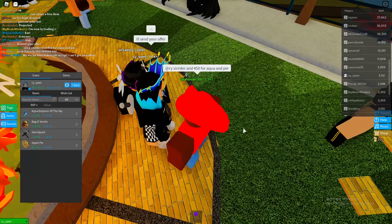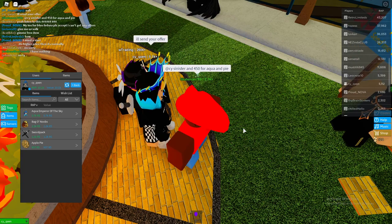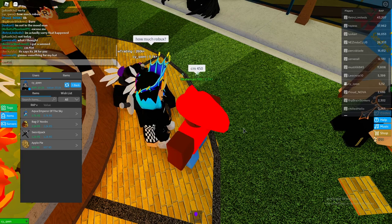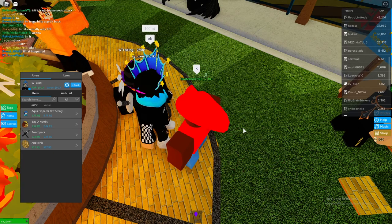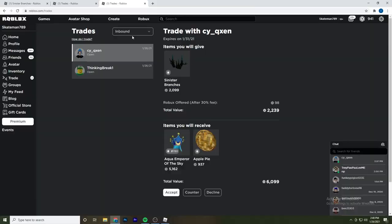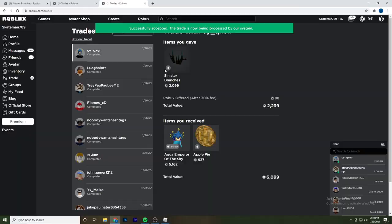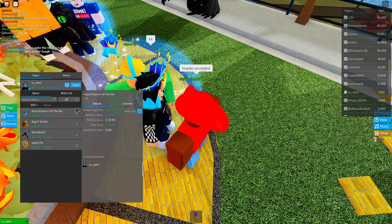The offer is going to be Sinister and 450 Robux for Aqua Emperor of the Sky and Apple Pie. He said he's going to send. So if he sends, then I'm definitely going to accept, so I can flip the projected and then I also have the Apple Pie. This is what he sent: Sinister and about 100 Robux for Aqua and Apple Pie. I'm going to accept that for sure, because I was planning on giving more Robux. I'm glad that he sent this instead. So hopefully now with Aqua I can get at least 2k back and we can move up to about 3k.